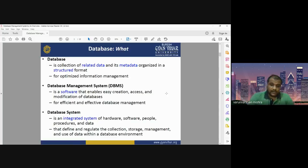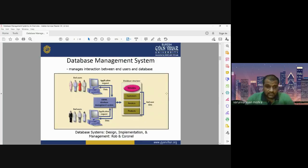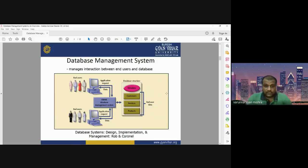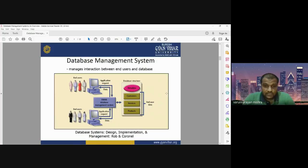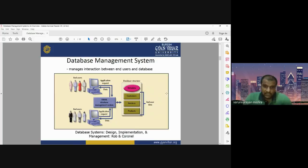Moving to the next slide, this figure shows the architecture or structure of a database management system. DBMS basically manages the interaction between end users and the database. The data will be used by users — how a user or a group of persons can use the database can be done using an interface, some interaction between the user and the database, with the computer considered as the interface.